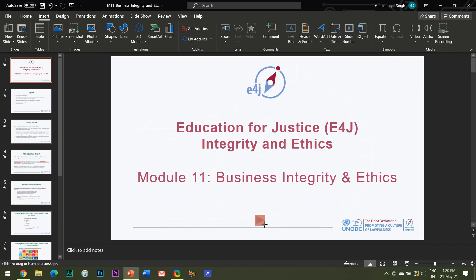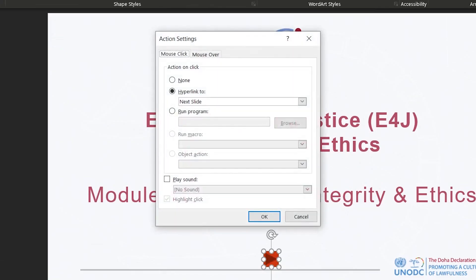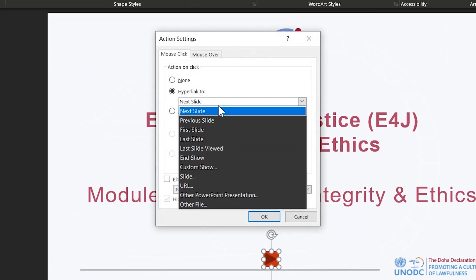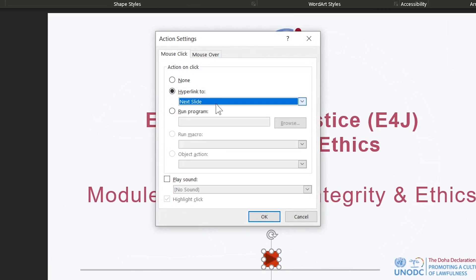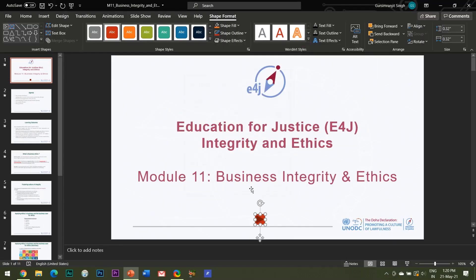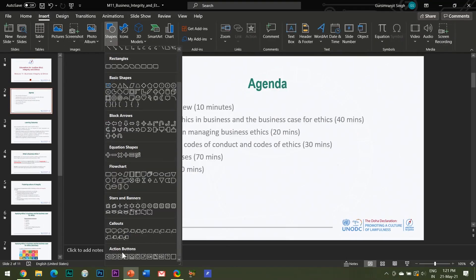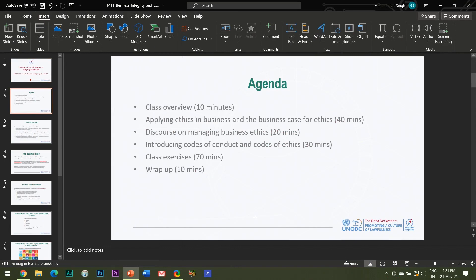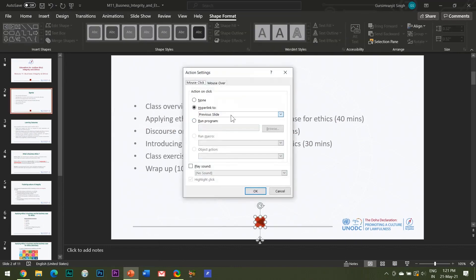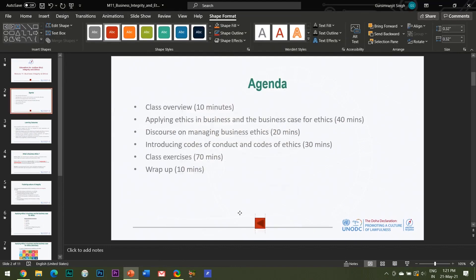Here I insert this action button in the slide, and as soon as I insert it, a dialog box automatically appears giving me the option to hyperlink this button to the next slide. Click OK, and similarly I will insert an action button and hyperlink it to the previous slide. And this is how it works.